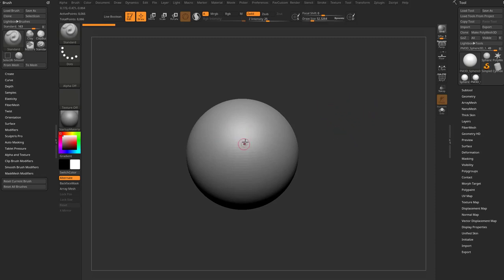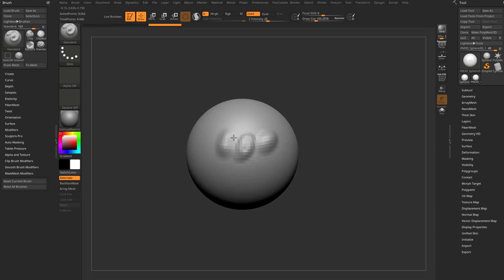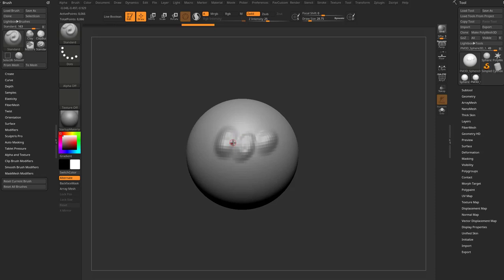So again, as we're over here sculpting, and I want to change the draw size, I'm just going to hold down S, and then move to the right a little bit, let go of S, and there we go. Same thing if I want to go smaller, just hold down S. Again, don't even need my stylus on the tablet, and now I have a smaller brush size.